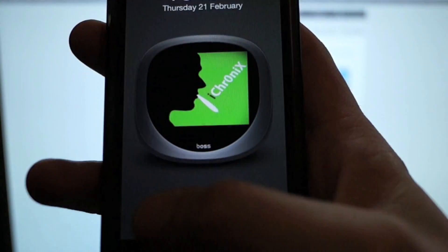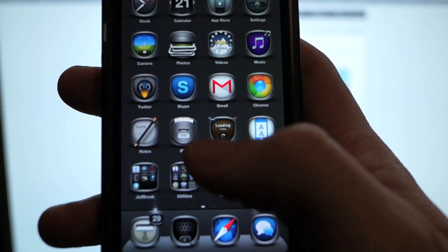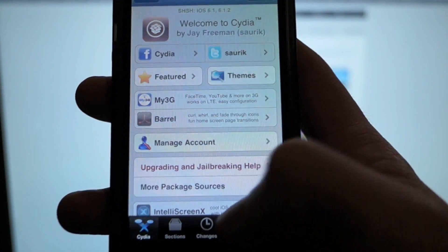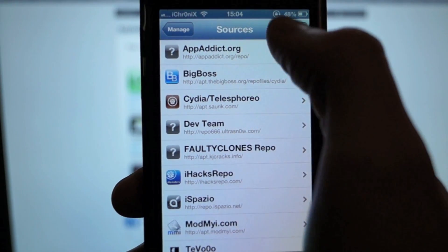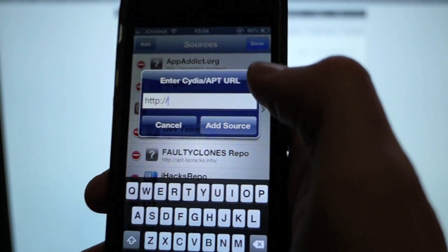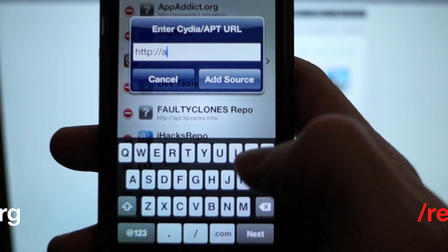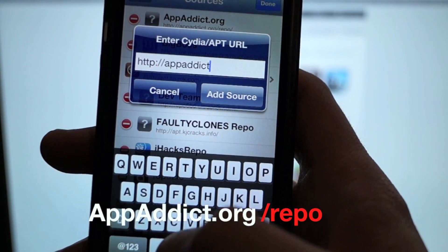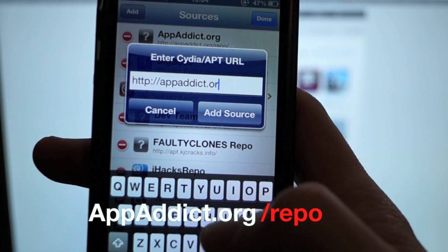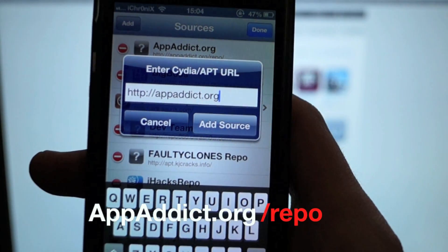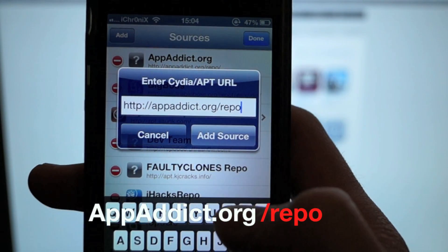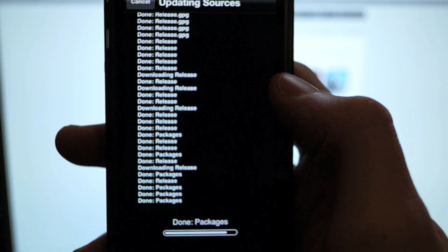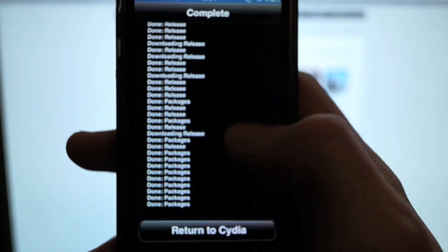Okay guys, let's get started. Open Cydia, click Manage at the bottom, then Sources. Add this repo: appaddict.org/repo. Click Add Source - that's going to list and gather all the available packages from our repo.